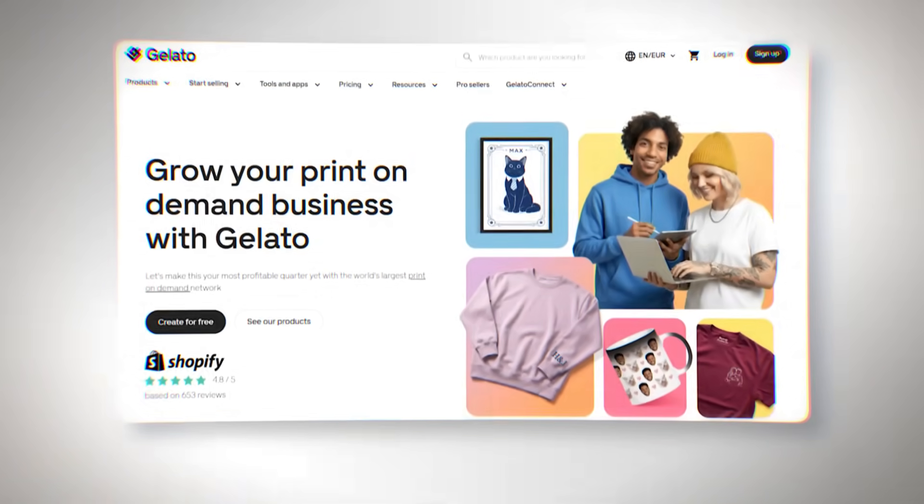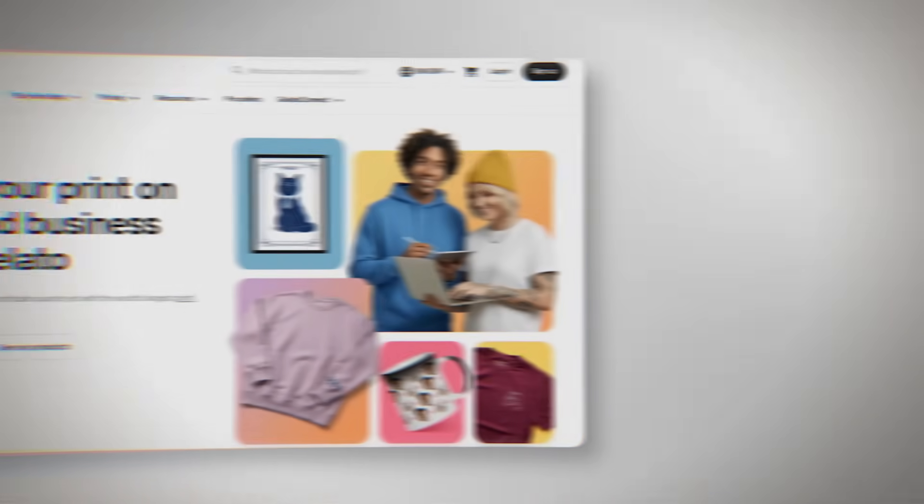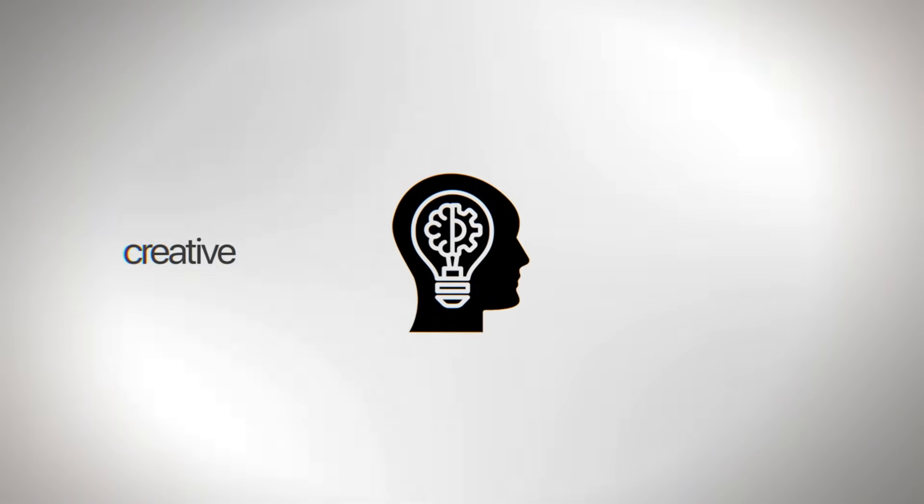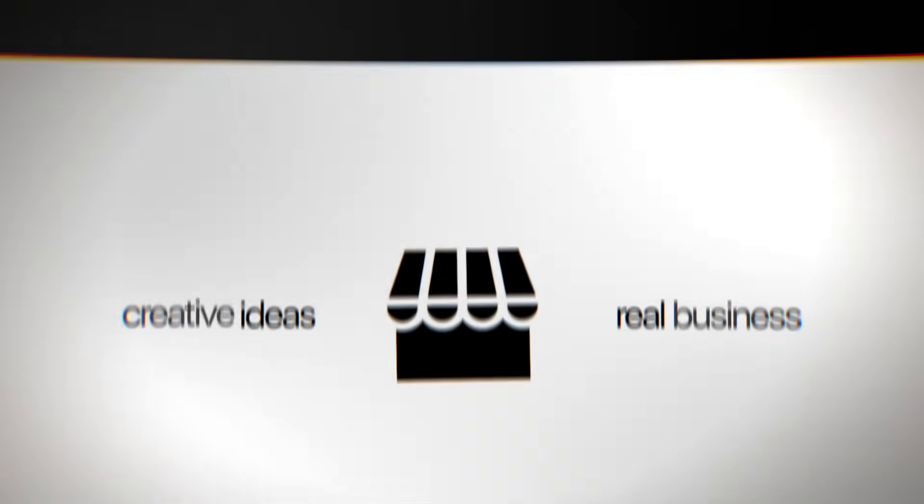It's a platform that promises to make it easier than you ever thought possible to turn your creative ideas into a real business. But how does it really work and does it do what it says? Let's get started and find out.